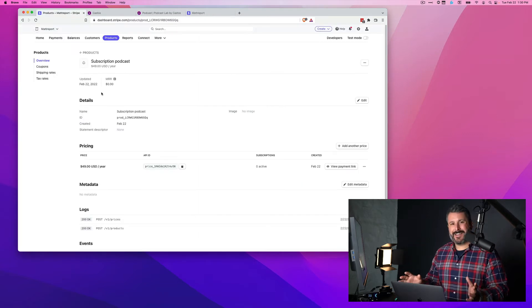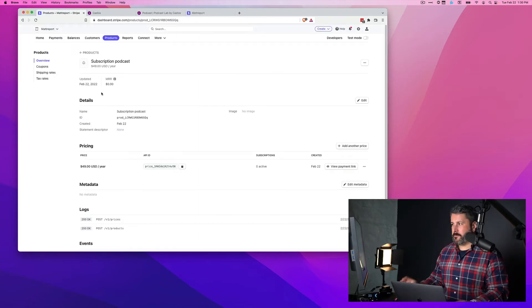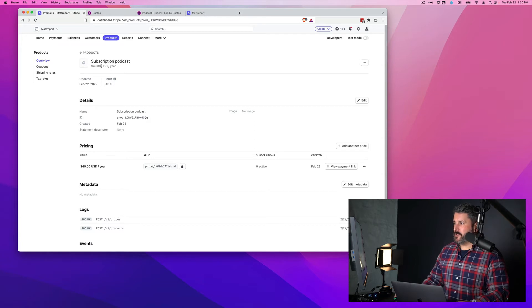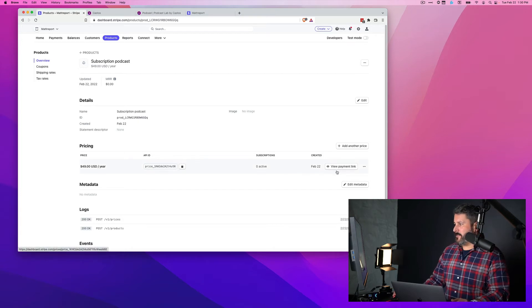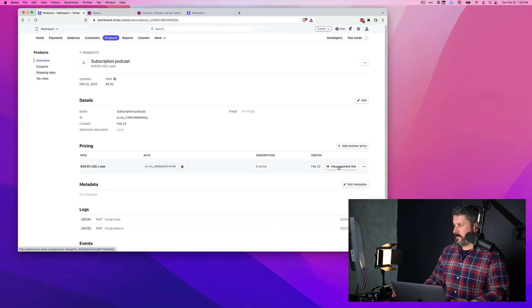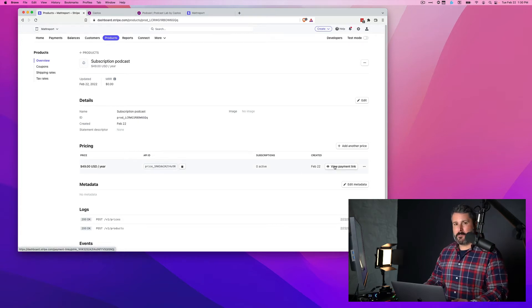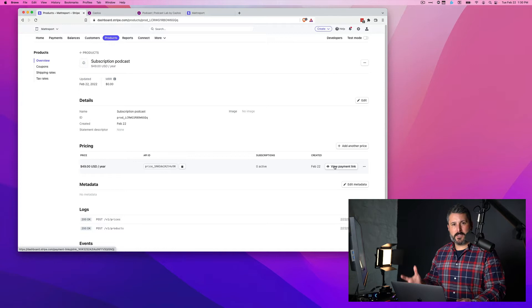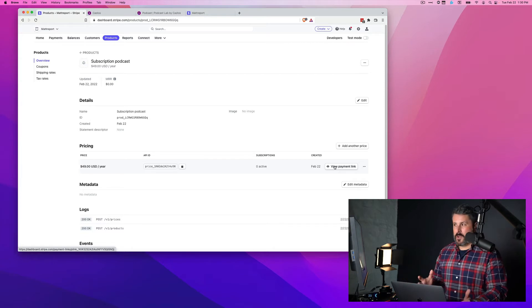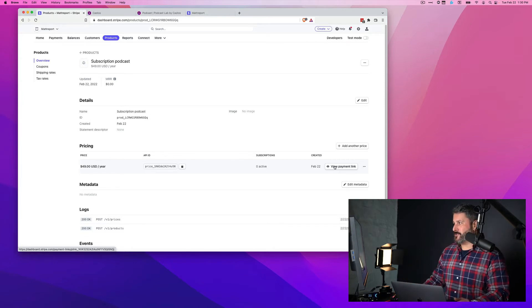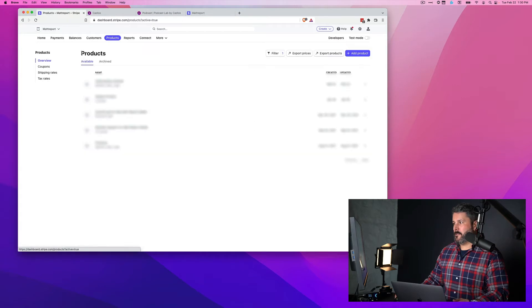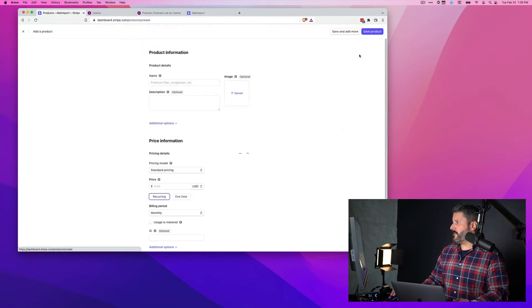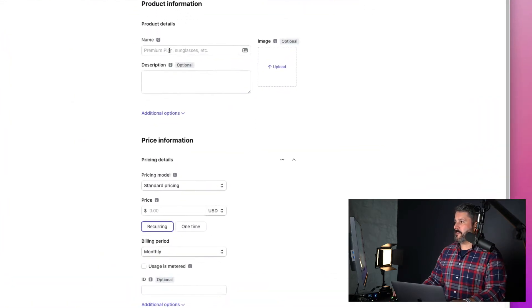Okay, inside of our Stripe account, you can see right here I have this subscription podcast, $49 for the year and I have the view payment link right down here at the bottom. Now you can create a link for every product that you set up inside your Stripe account. If we go and create a new product, add product.